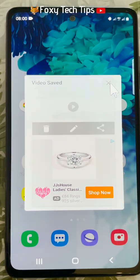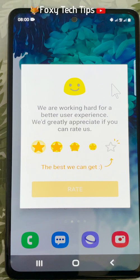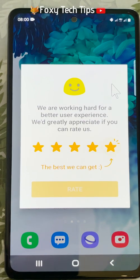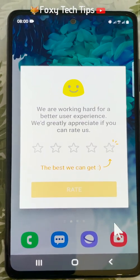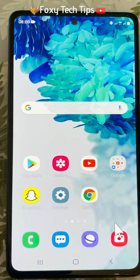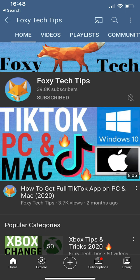And that draws an end to this tutorial. Please like the video if you found it helpful and subscribe to Foxy Tech Tips for more Android tips and tricks. I'll see you in the next video.